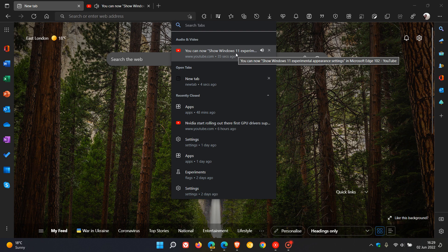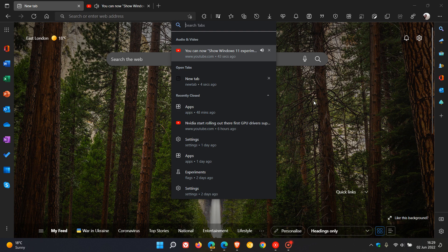this is both now available in Chrome Canary and also Edge Canary. And I will keep you posted as to any further developments to this new feature.